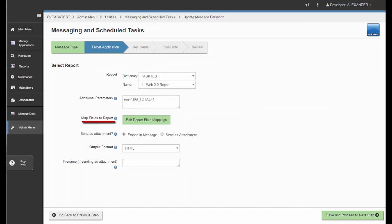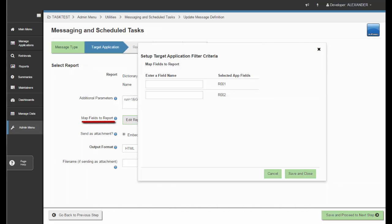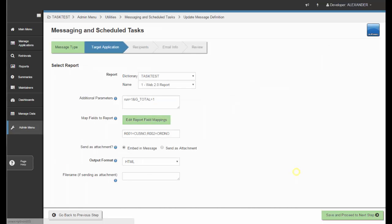The Map Fields to Report option is only used if you are calling your task from a maintainer, because you can pass field values from your maintainer to your target application. For example, if you have a shopping cart application and after they submit the maintainer form you want to email them a confirmation or invoice, you would pass the order number generated from the maintainer to your report. You can map field values to record selections — the order number field maps to the second record selection so the report filters based on values from your maintainer.